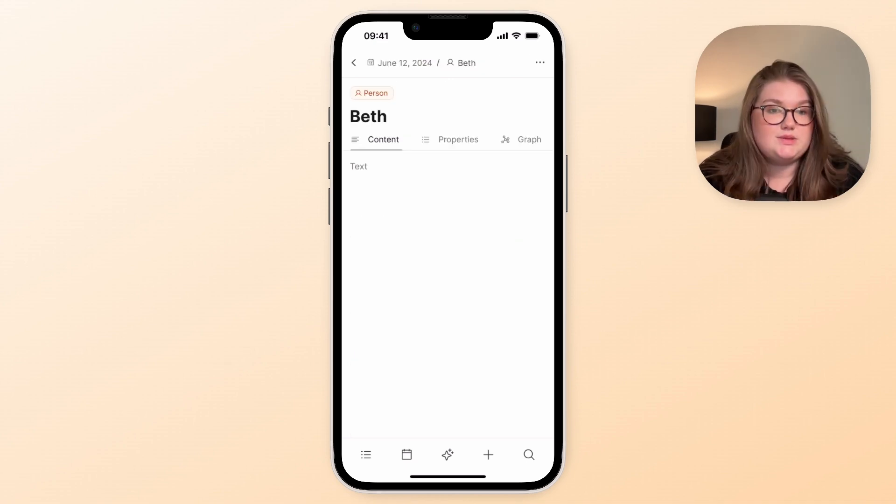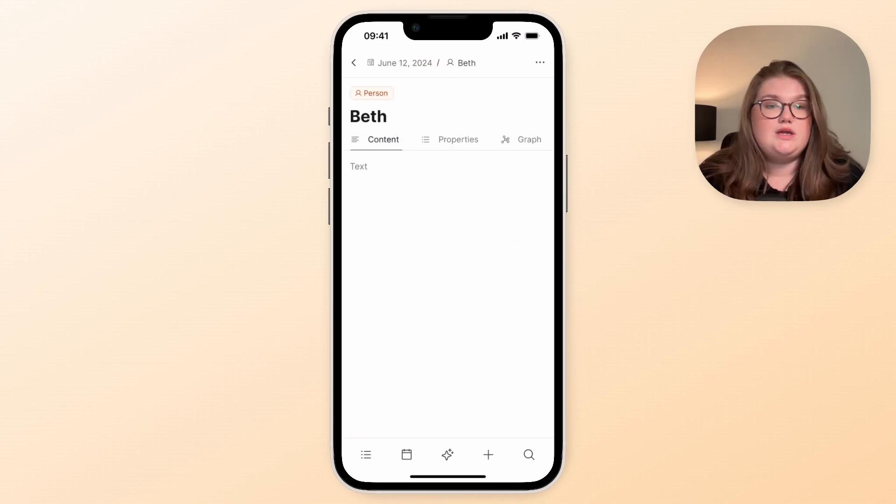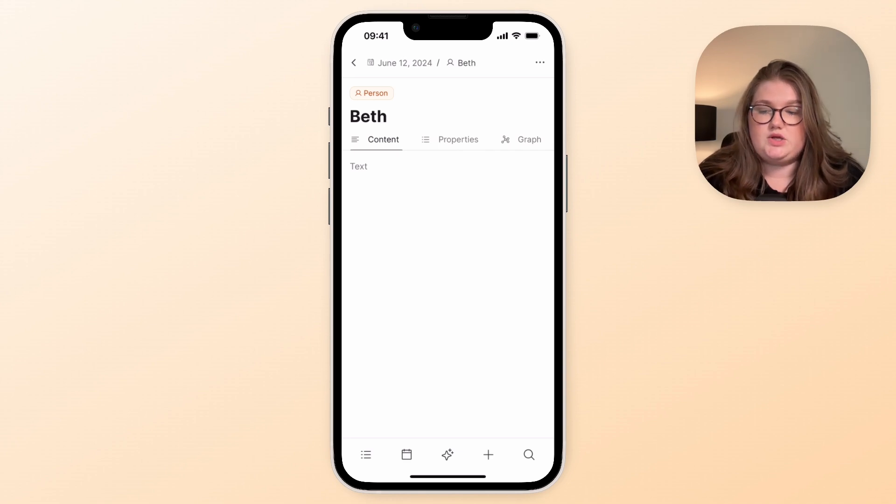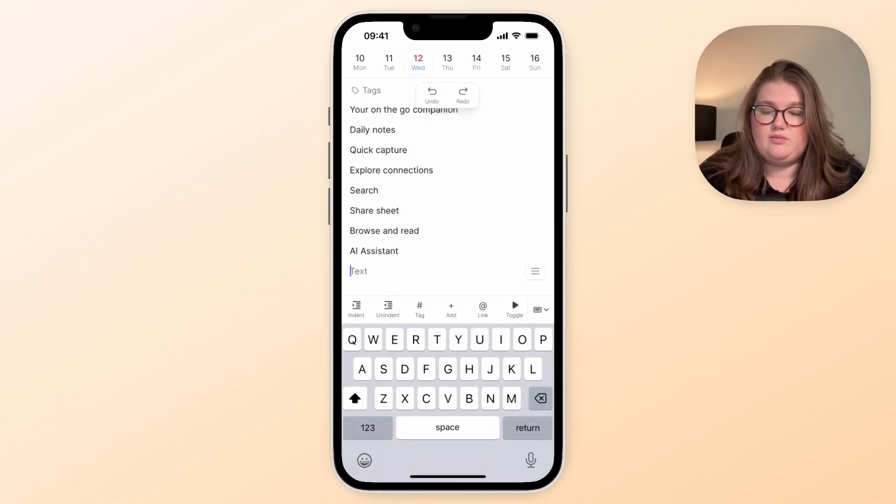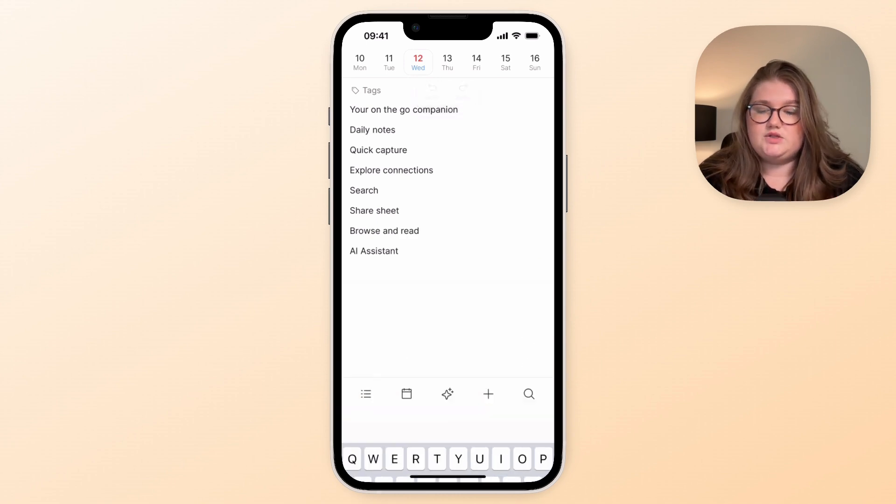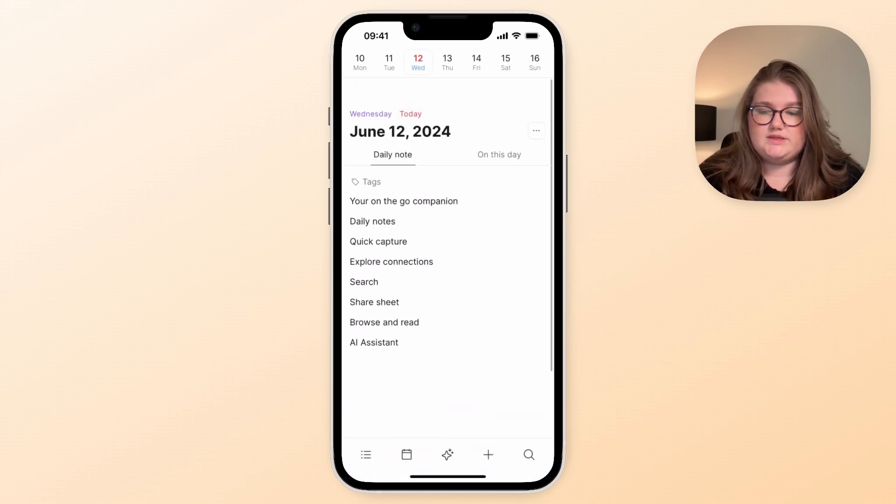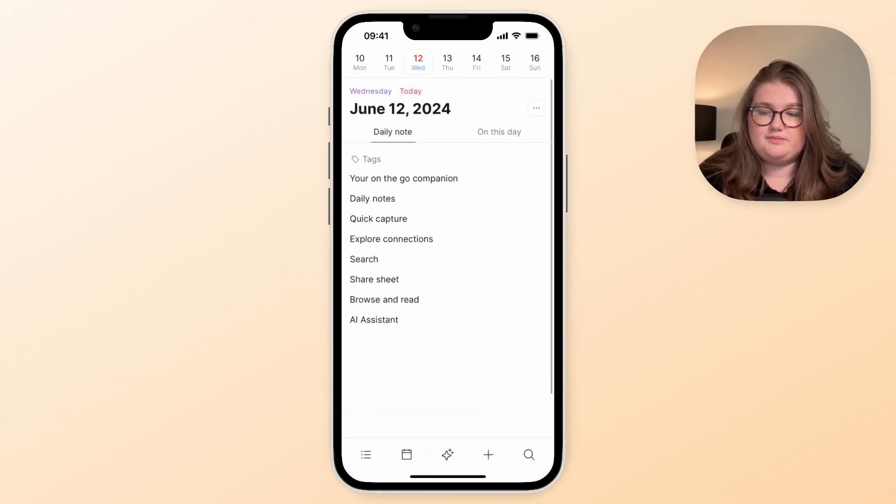Now with this bar always being at the bottom, you can always get back to your daily note. So I'm in a different object now and I can click that button and I can come back and get typing, so it is always there for you.